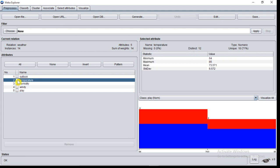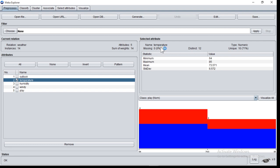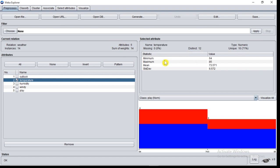You can also select another attribute. So temperature is selected. Now here you can observe name temperature. The attribute type is numeric and distinct values are 12. In this case, if the attribute type is numeric, you are provided with the minimum value, maximum value, mean value, and standard deviation value of the particular column temperature.